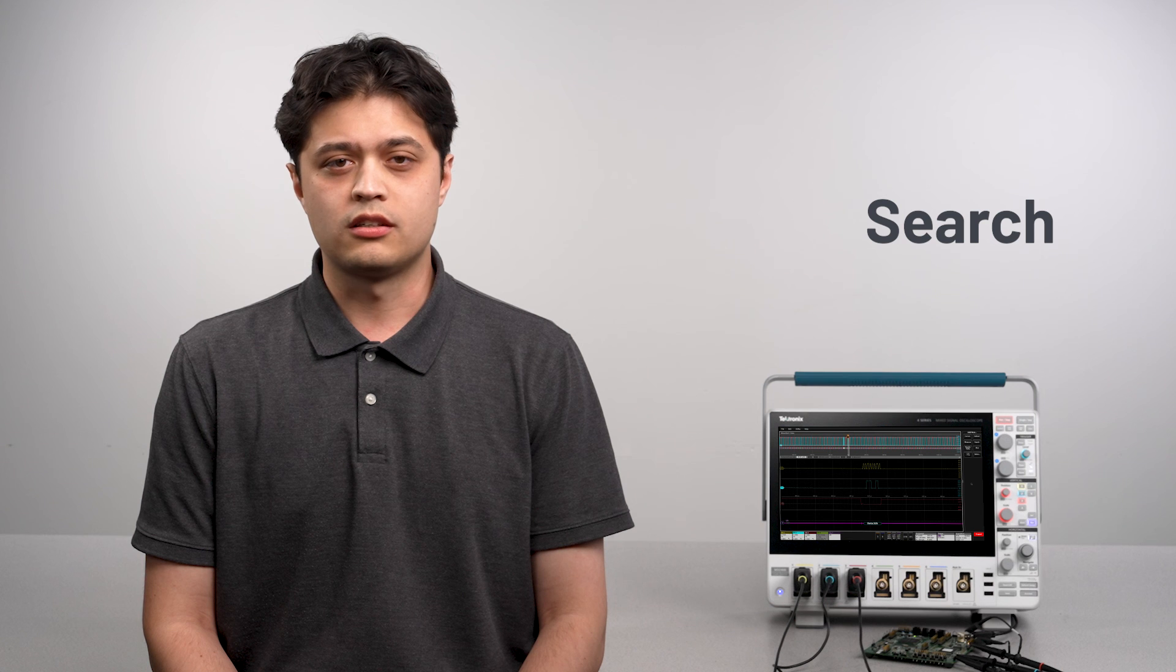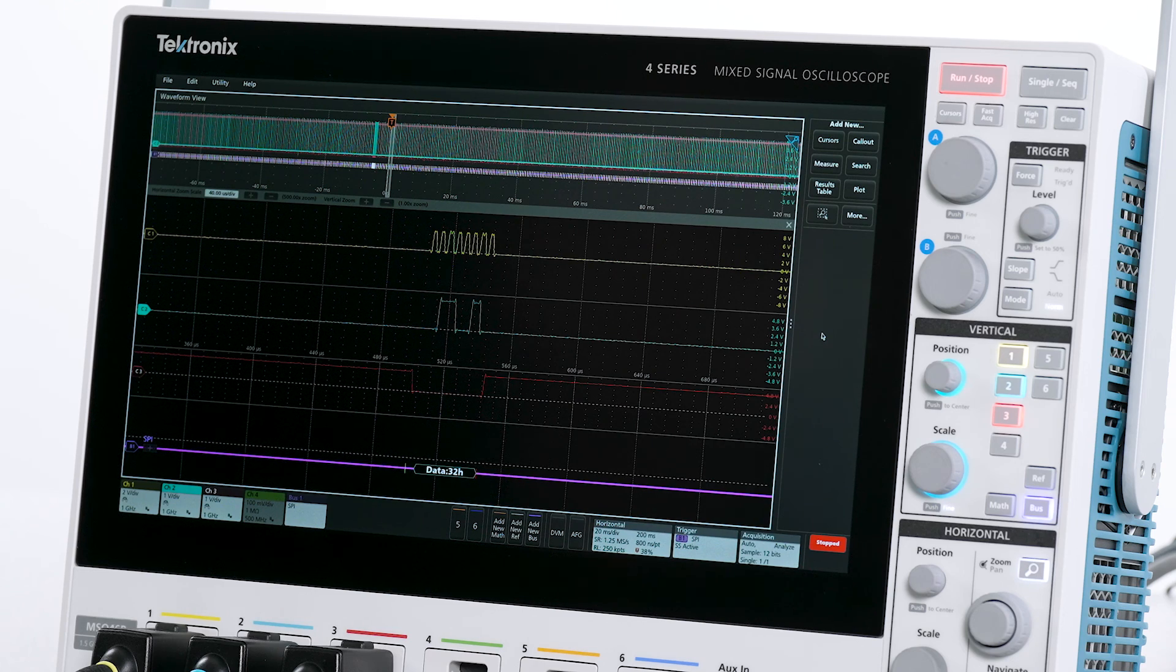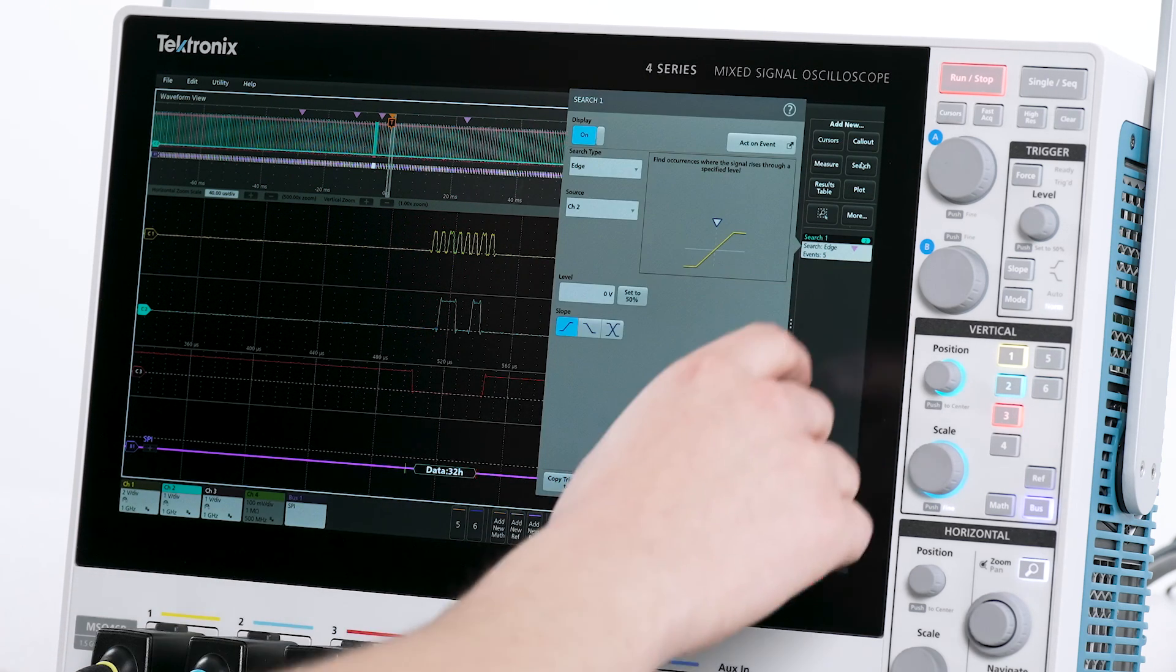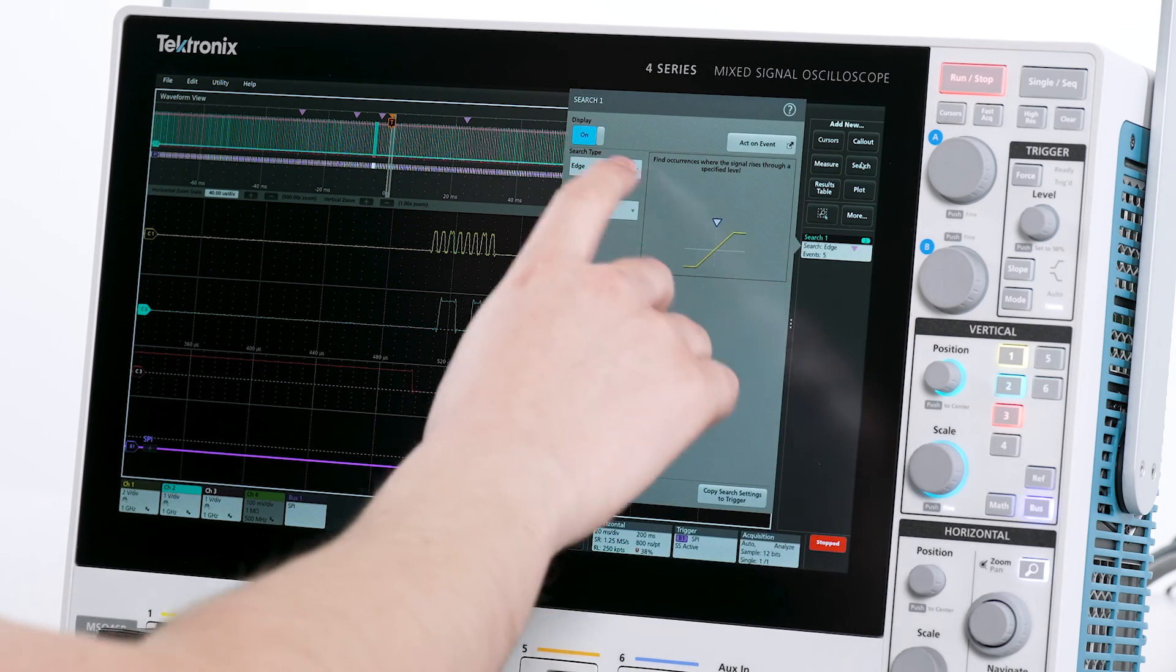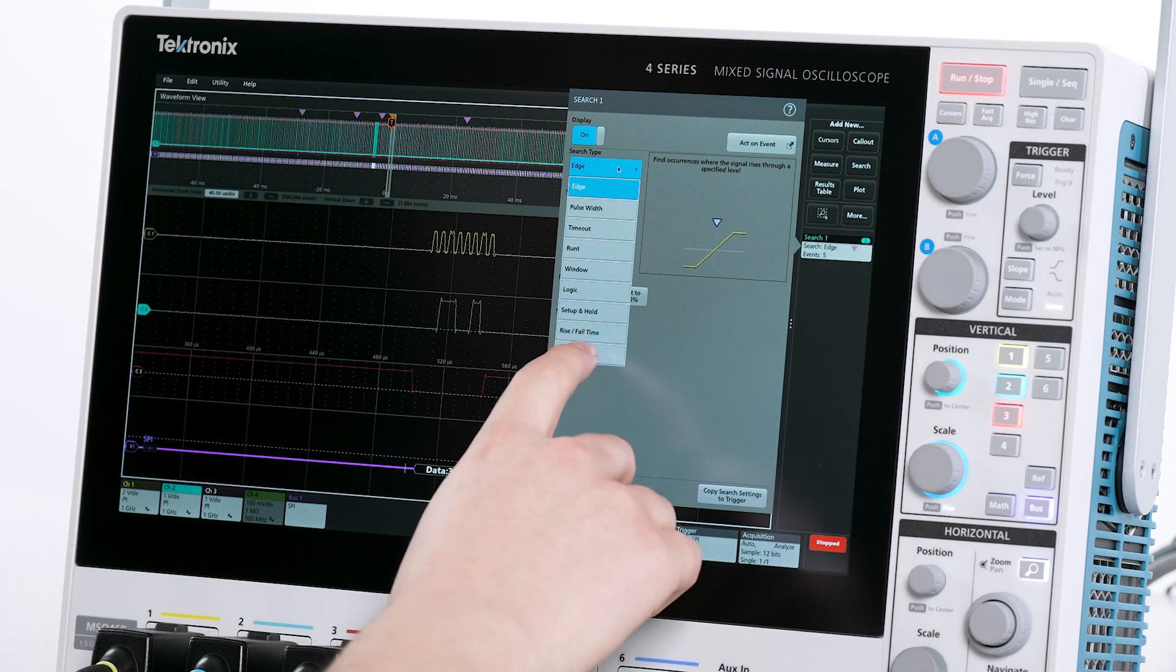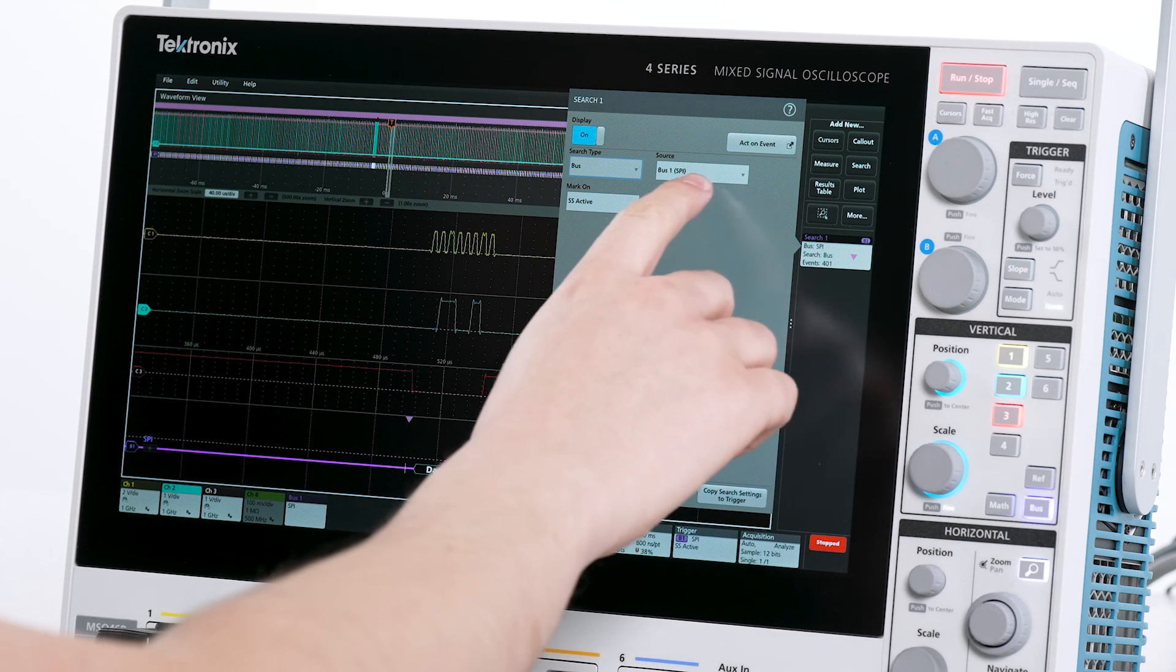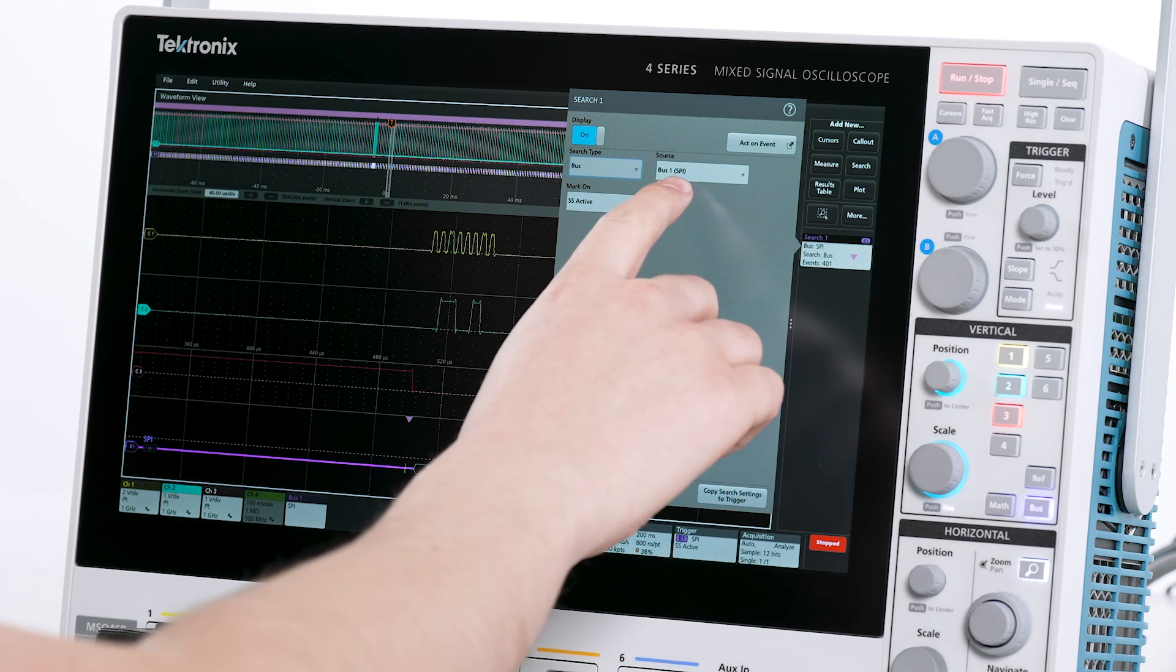Once I have acquired a serial signal, it can be helpful to find all occurrences of a certain event. I can do this with the search function. First, I'll tap the search to add a new search and set the search type to bus. The search source is set to bus 1.